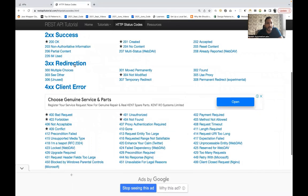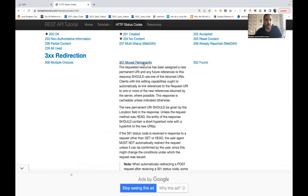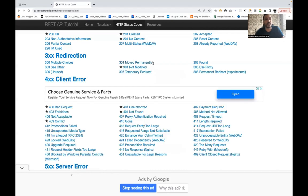Now let's talk about 3xx redirection codes. 301 Moved Permanently means the application is no longer available on this particular URI — it has completely moved to a different URI. The server responds with 301 and provides the new URI. For example, if abc.com changes its domain to abcd.com, the server will send a 301 Moved Permanently response.